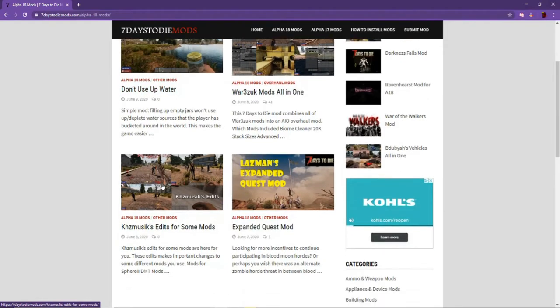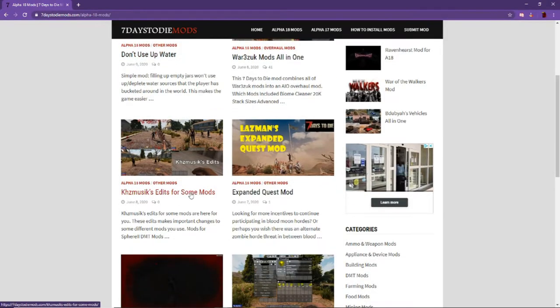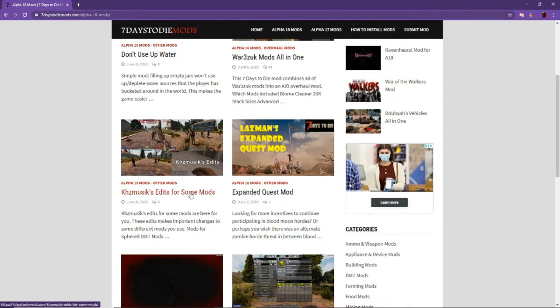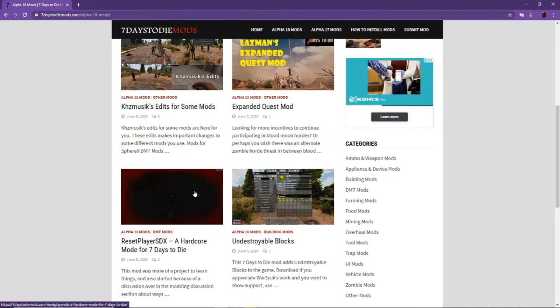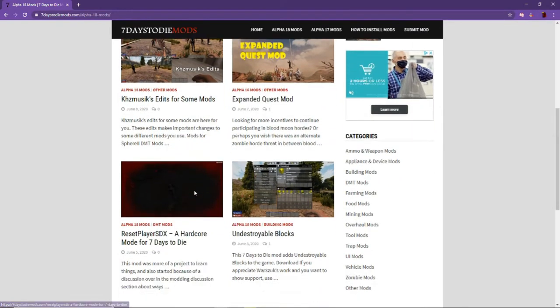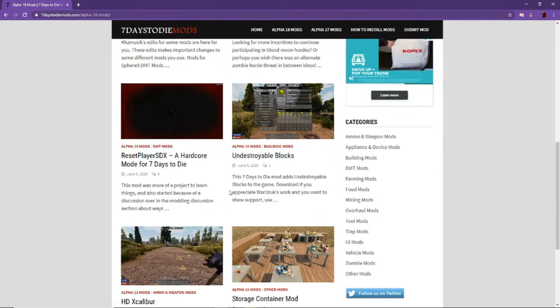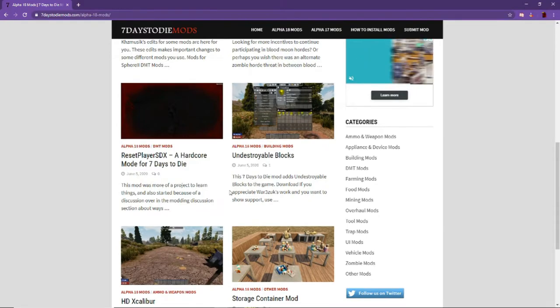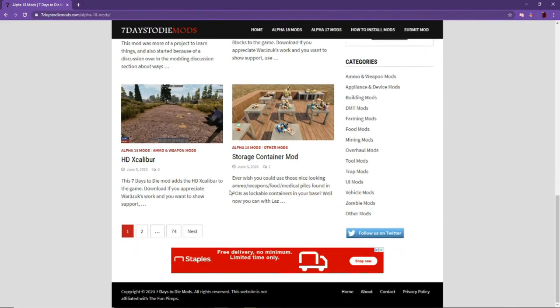They also have some all-in-one mods like all the Warzuk mods. You may have seen some of these from the Mod Launcher website or the Mod Launcher itself. But this website does contain some of those.